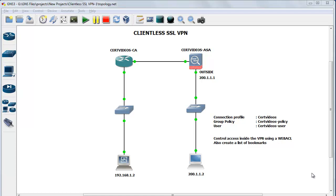Hi, my name is Sham and in this video I'm going to talk about Clientless SSL VPN and how to configure it on a Cisco ASA firewall.